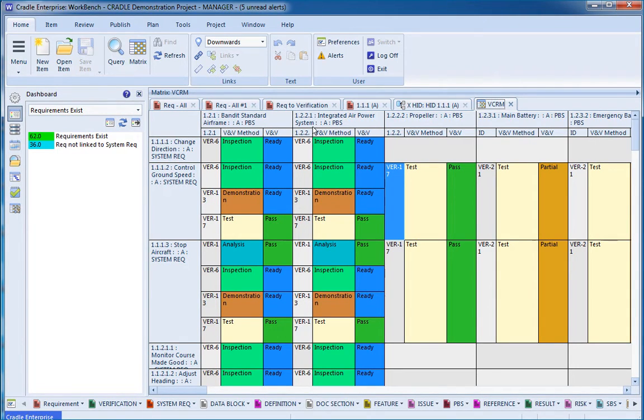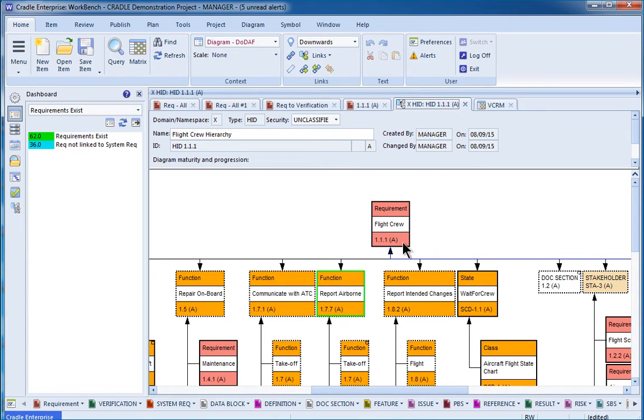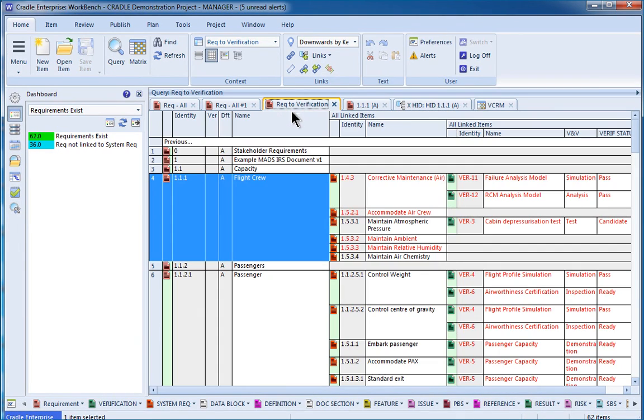In future videos, we're going to be showing how to create a verification cross-reference matrix or other coverage matrices. We'll show you how to create and edit what information is included in these hierarchy diagrams and how to save those for future use, and also how you can create these nested tables so that you can see different layers and details in your particular project.